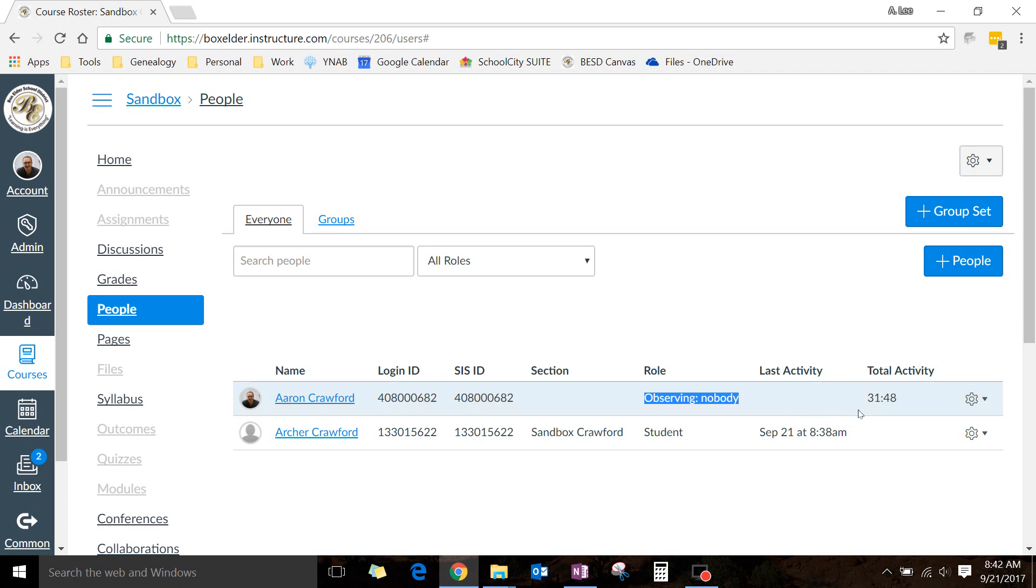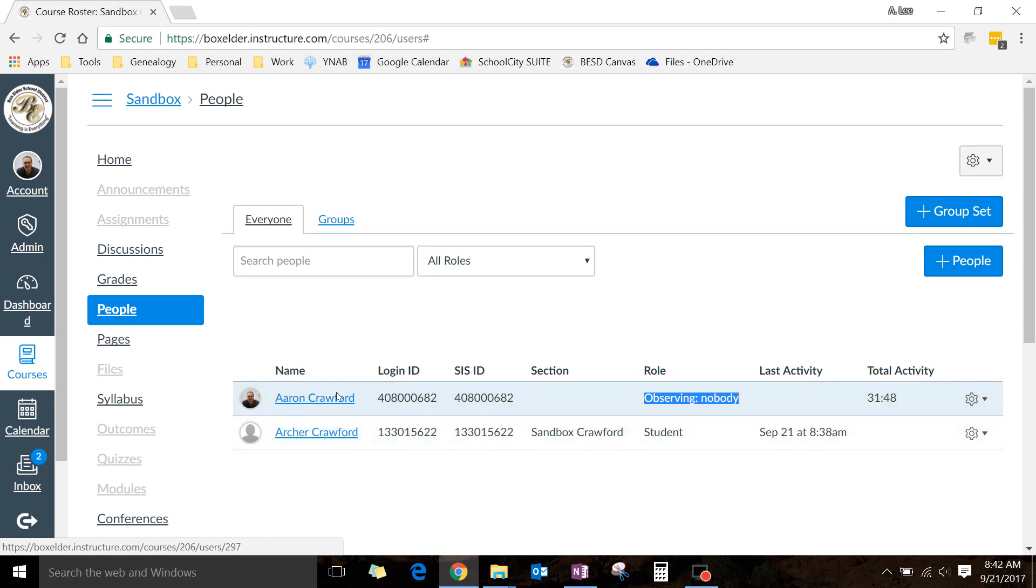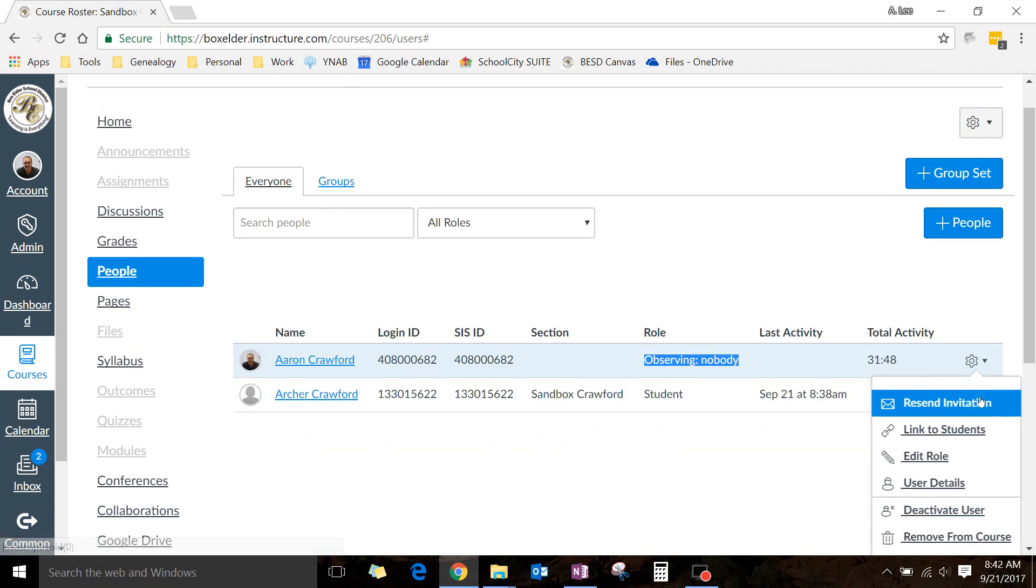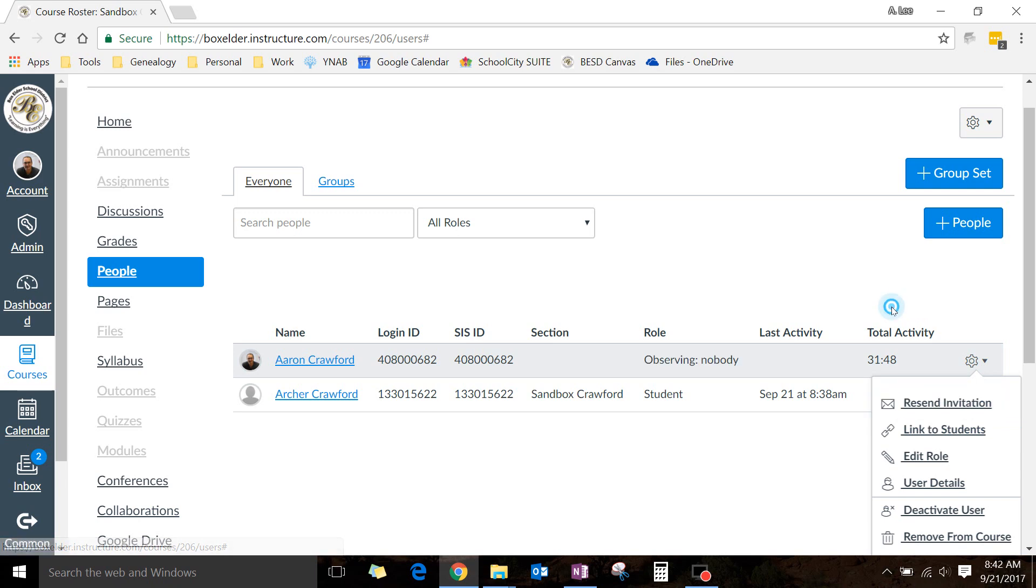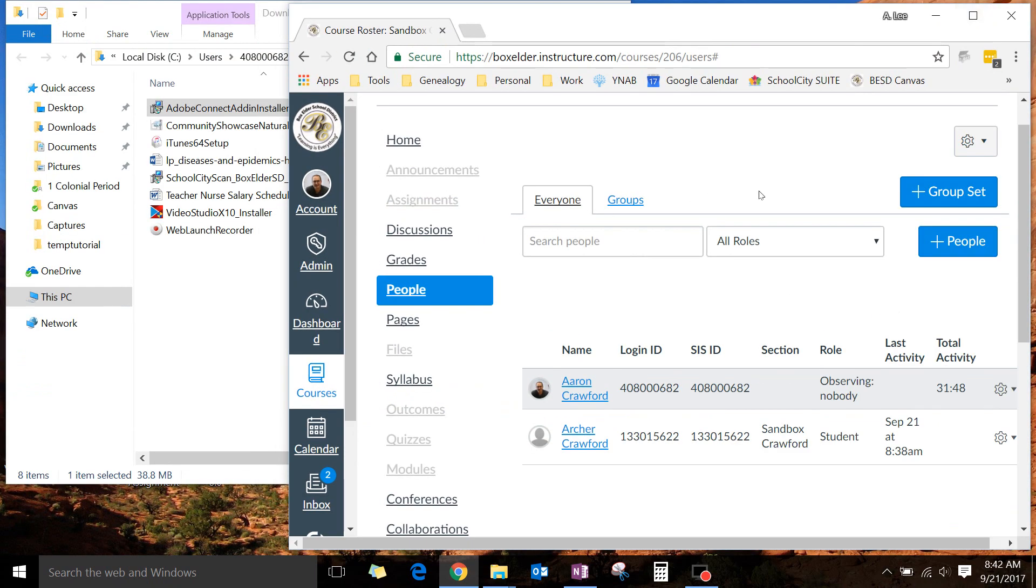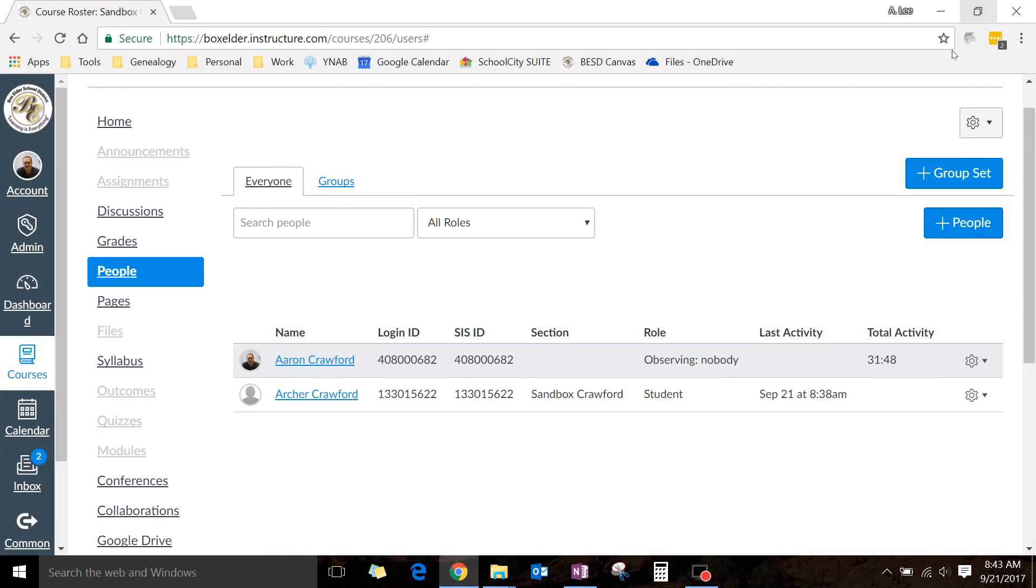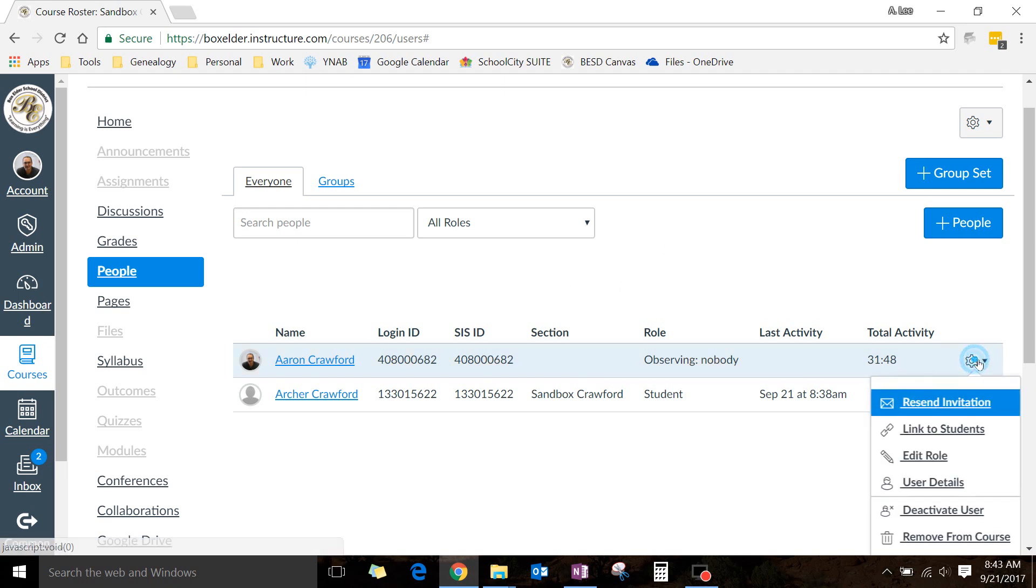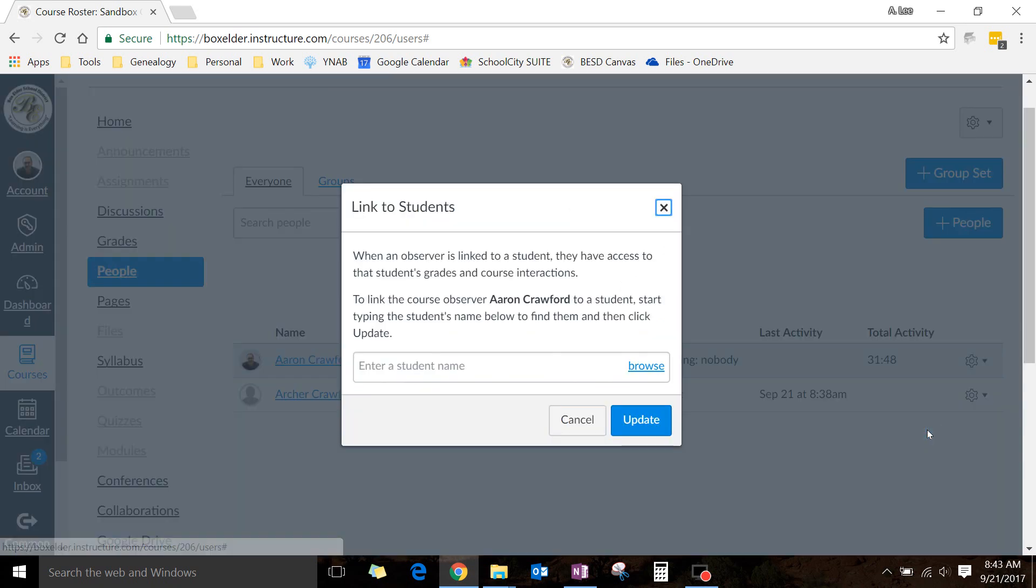But let's say that I want, instead, I want this person. This is my son, so I want this person to be able to observe this person. So I go up here. I'm observing nobody, and I'm going to click on this gear. Now, you might need to maximize this window. I know a lot of people like to leave it kind of minimized, but if you don't see an option, make it go full screen.